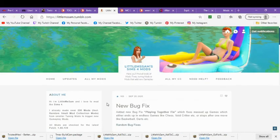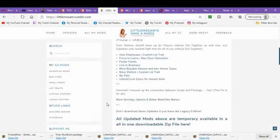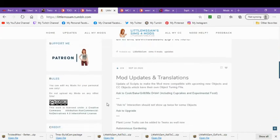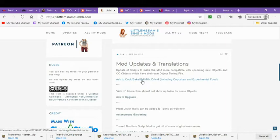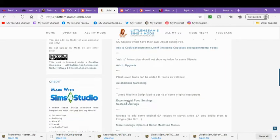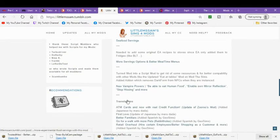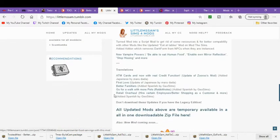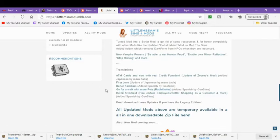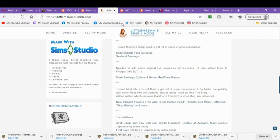So make sure you guys are updating before you're having a lot of crashes. So the ones I have downloaded, let me get back up here, is we've had to do the Ask, Cook, Bake, Grill, Mix, Drink, and Ask to Upgrade and go for a walk with more pets, which is a rabbit hole, but it fills their needs. So those are the ones that we have updated in our game here.